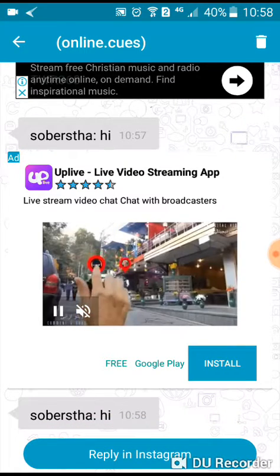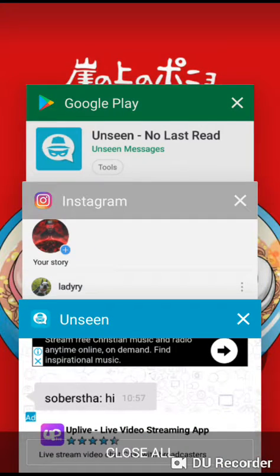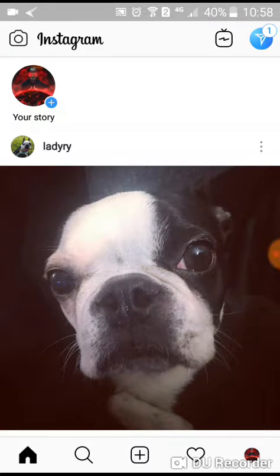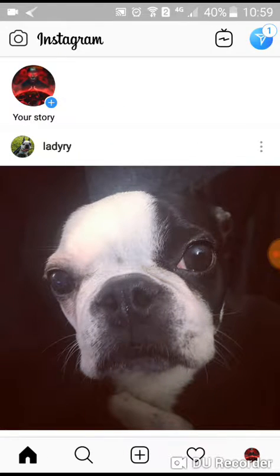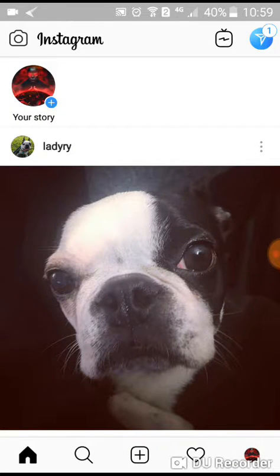I'll show you on Instagram that the message is not seen there — you've only seen it in the Unseen app — so your friend doesn't know you've read their message. This is how it fakes that last unseen status on messaging apps.